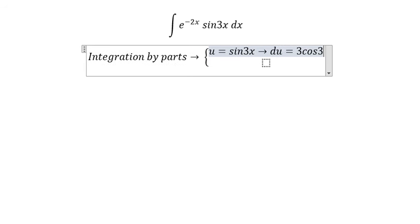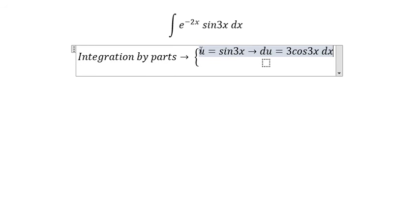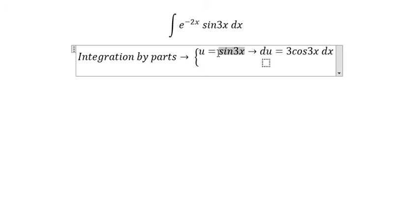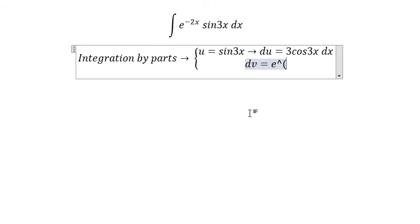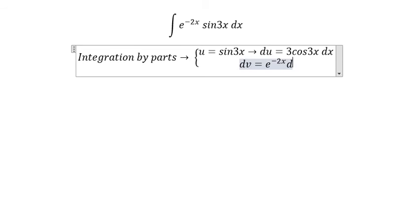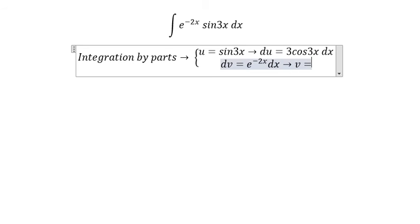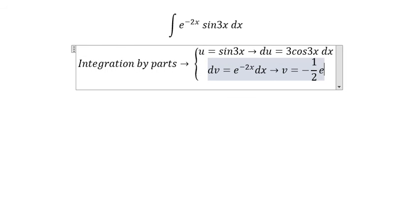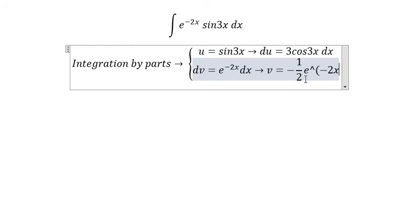We also have dv equals e to the power of negative 2s ds. We take the integral of this one, and we get v equals negative 1 over 2, e to the power of negative 2s.